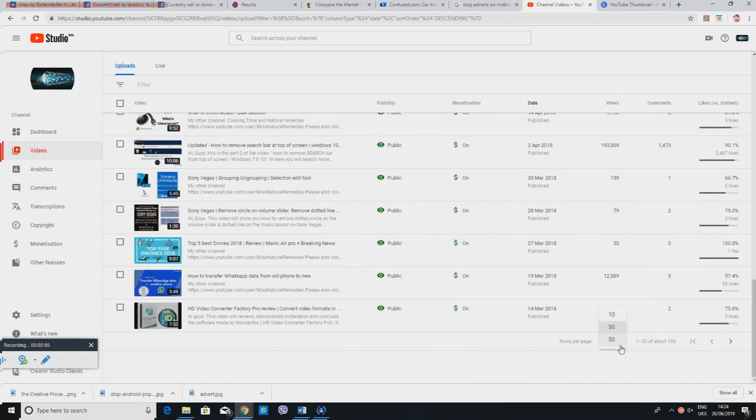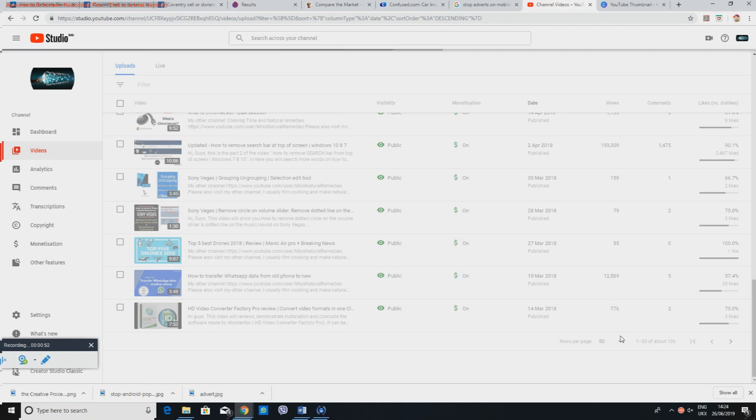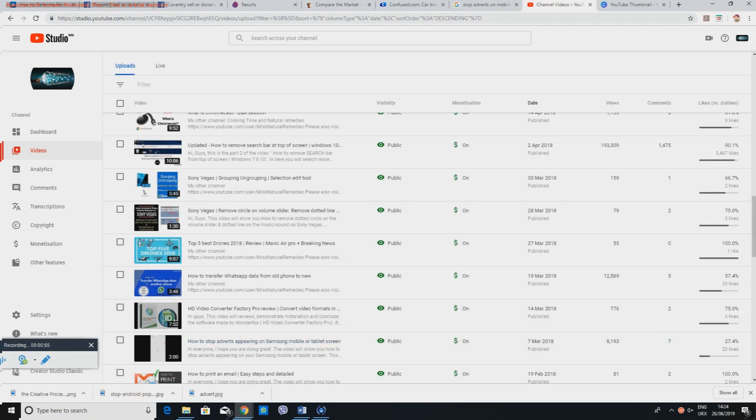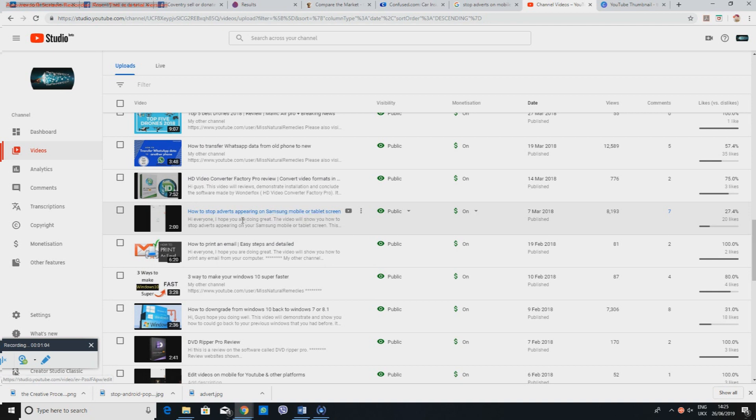I want to change this to 50 so that it'll show me more videos that I've uploaded. So going down, I found one here. There's 'How to stop adverts appearing on Samsung mobile or tablet screen.'